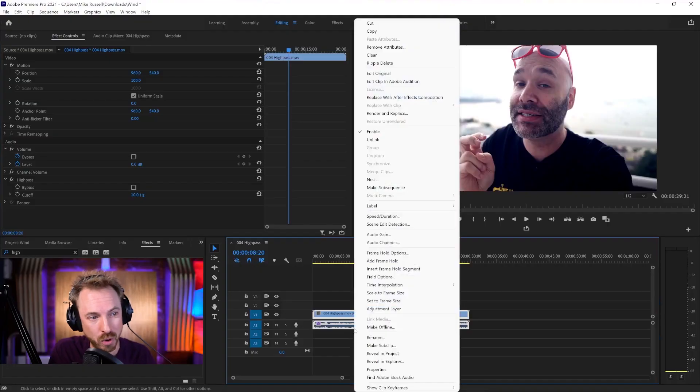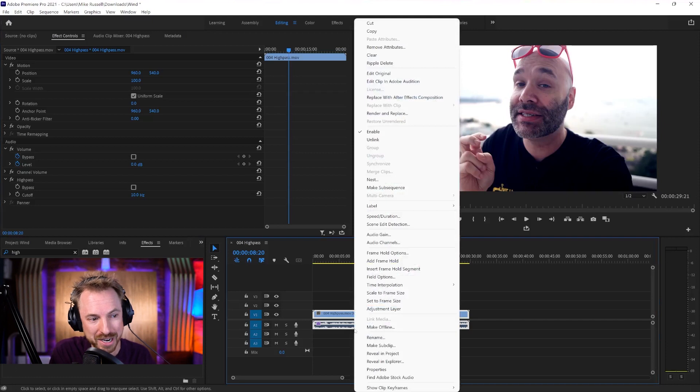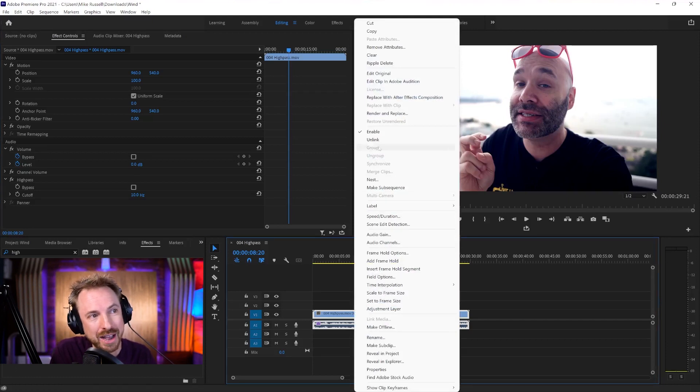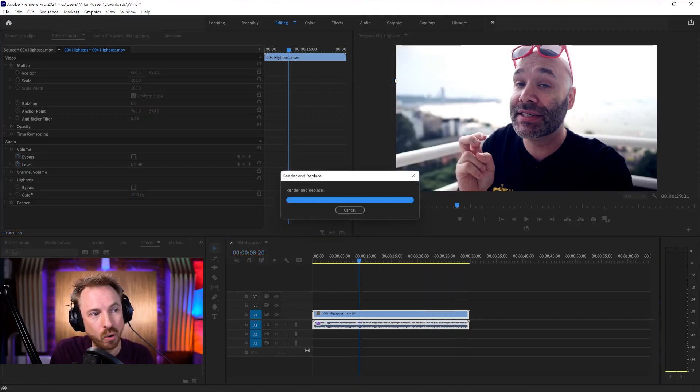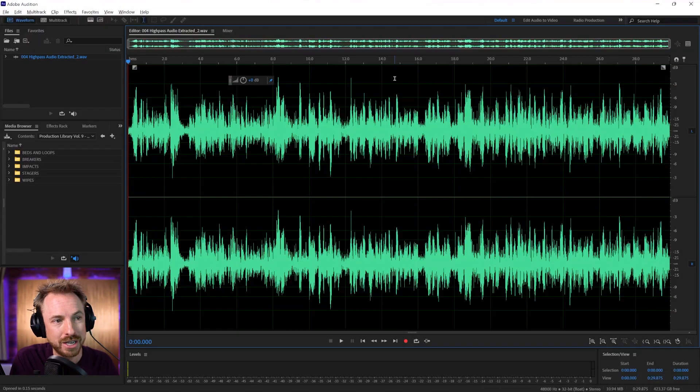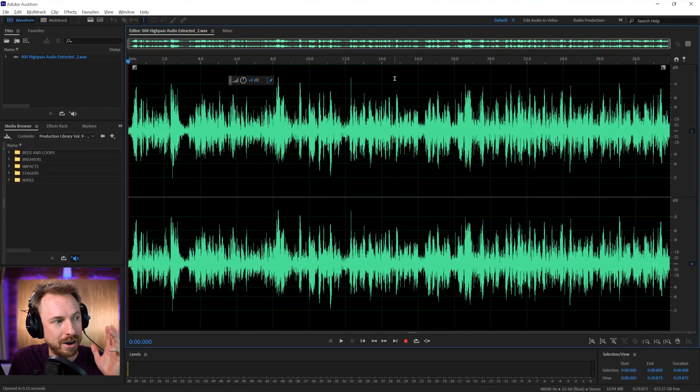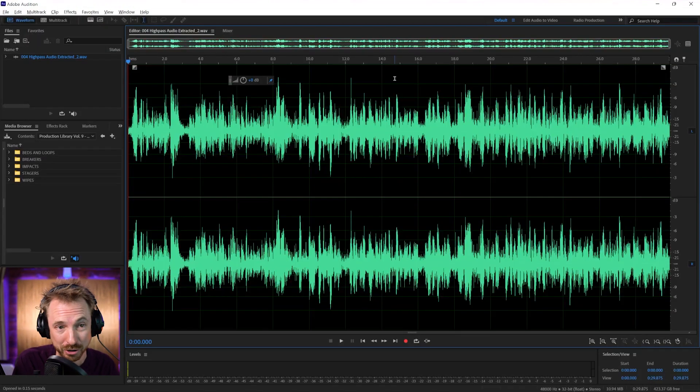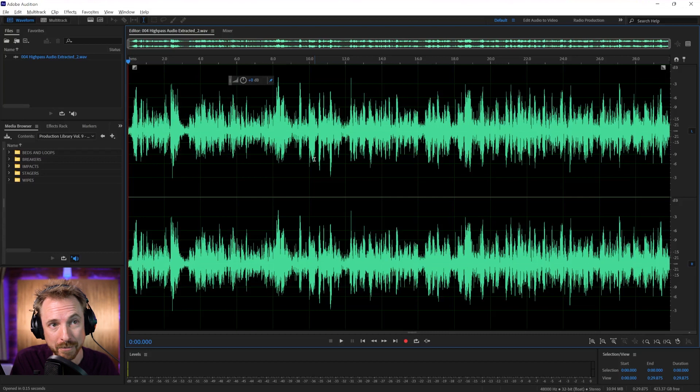But if you want to take it up a notch and go even further, you might need to crack out Adobe Audition. Let me show you how that'll work. Right-click the dialogue and then we want to look here for Edit Clip in Adobe Audition. This is going to render it straight out, bring it into Audition. Really simple.